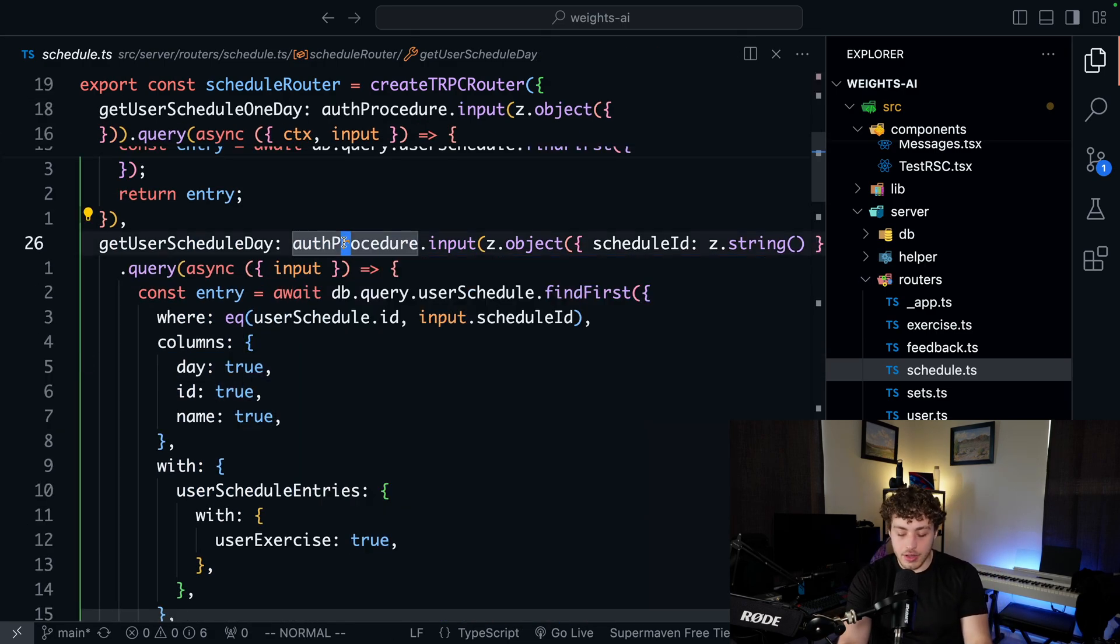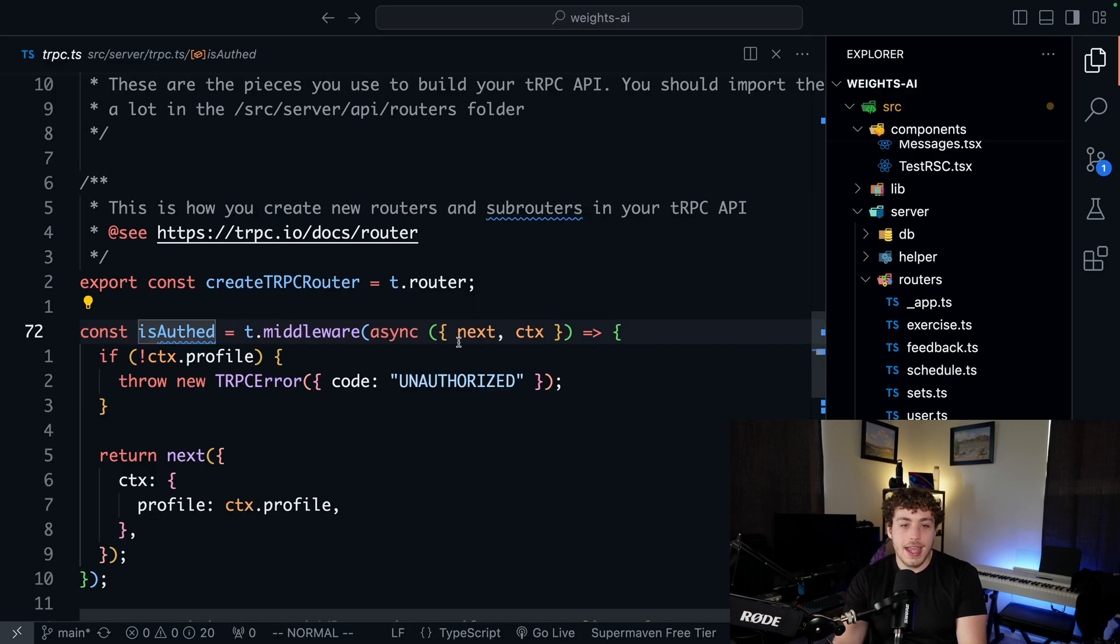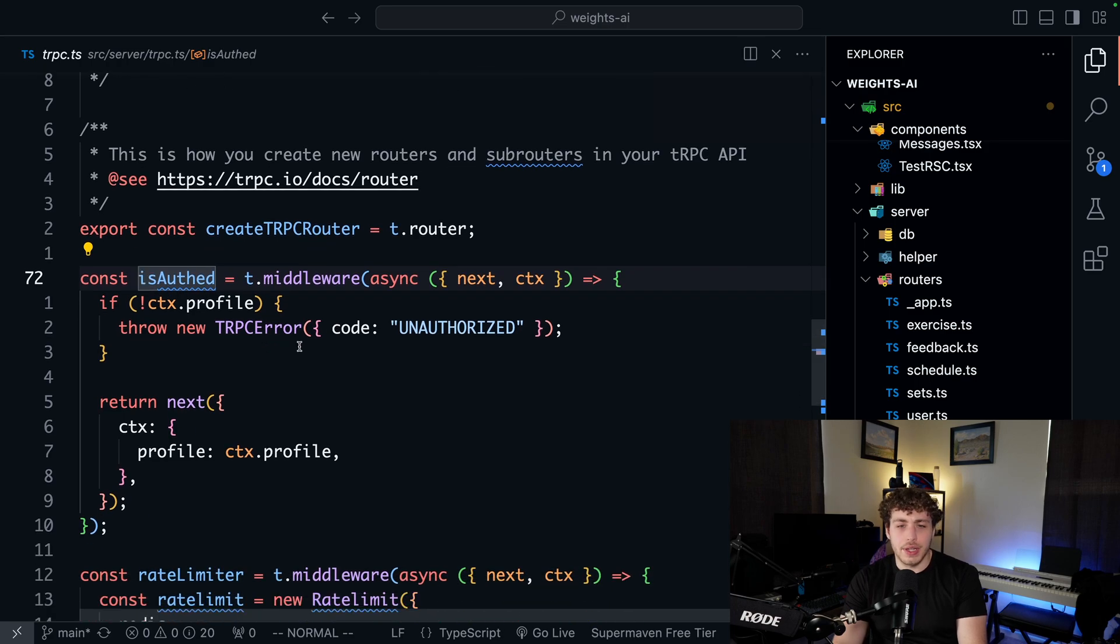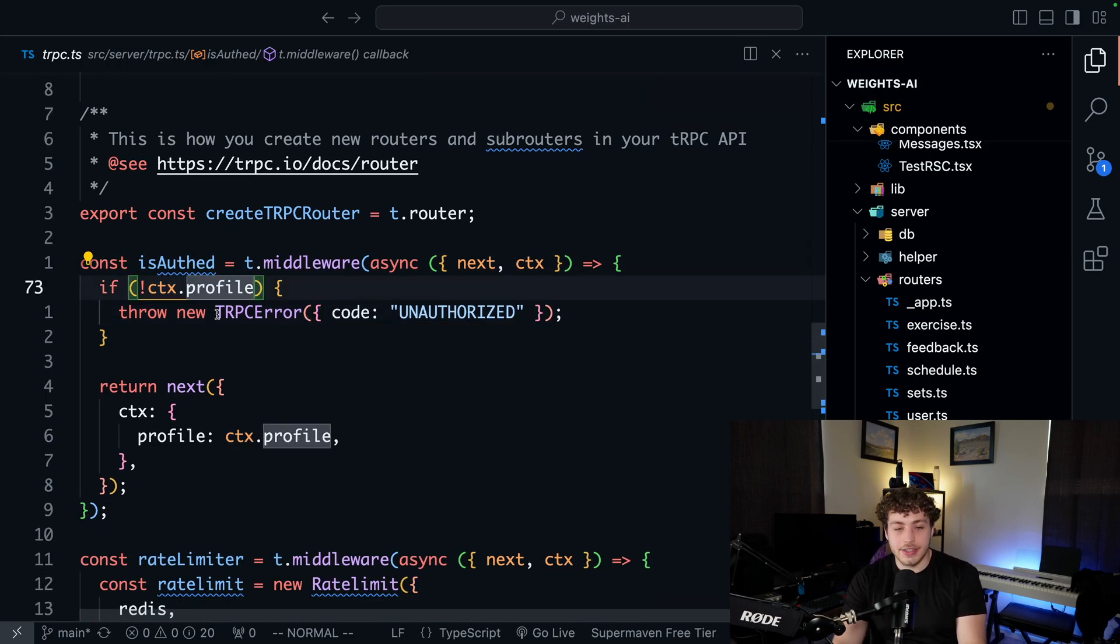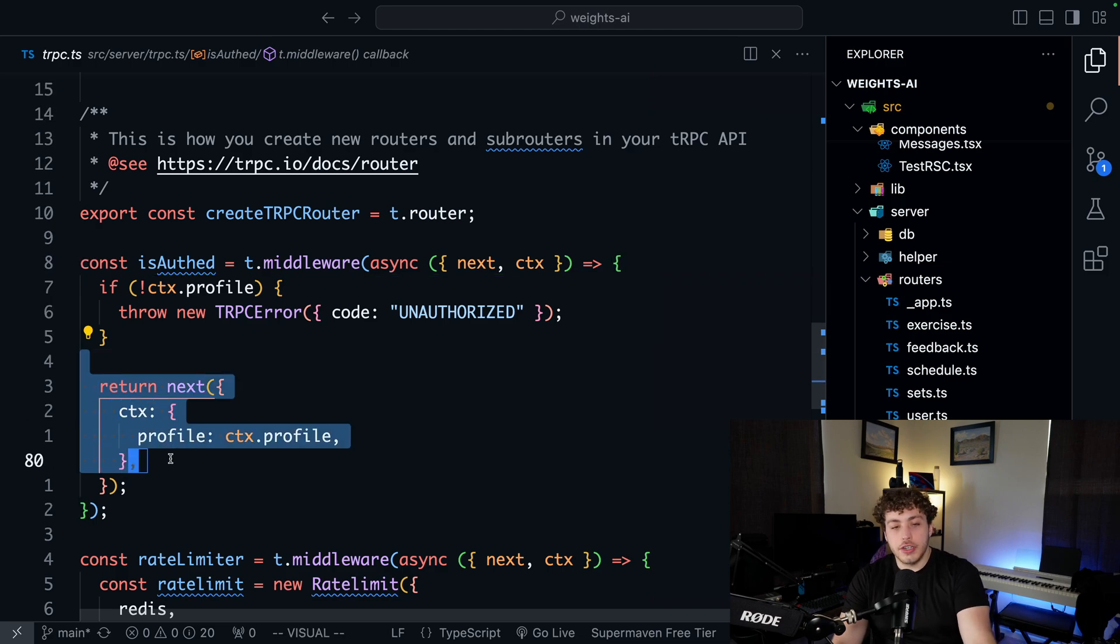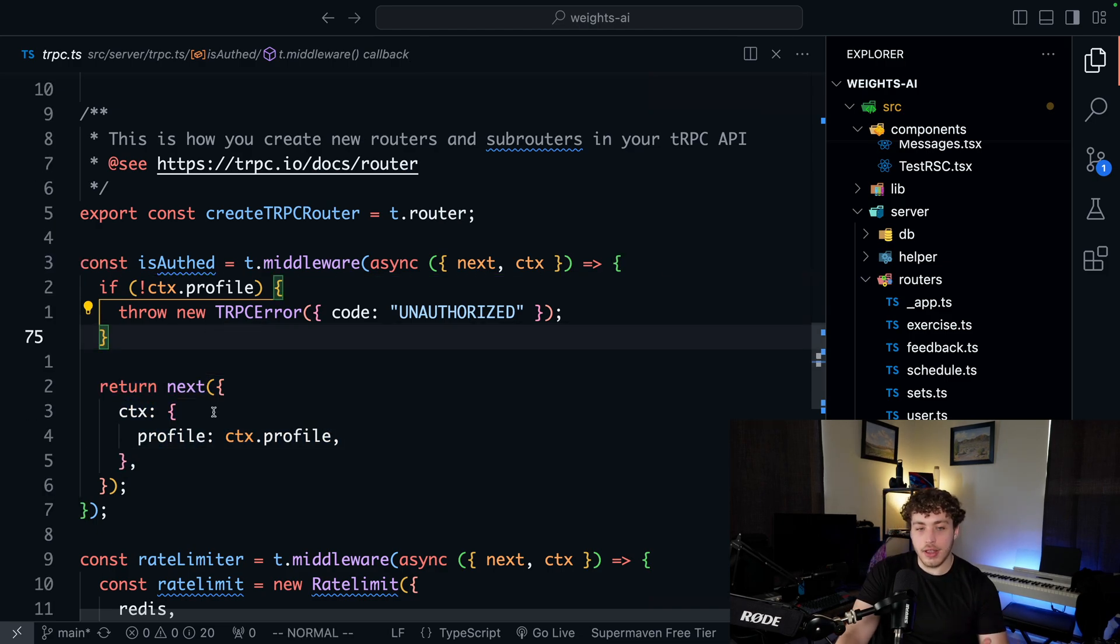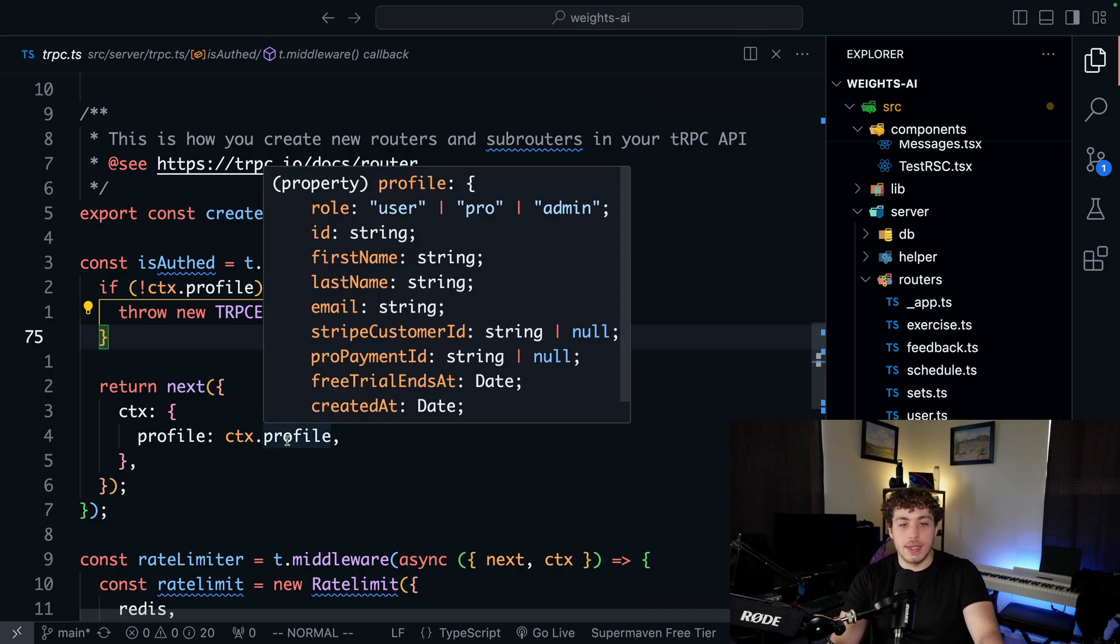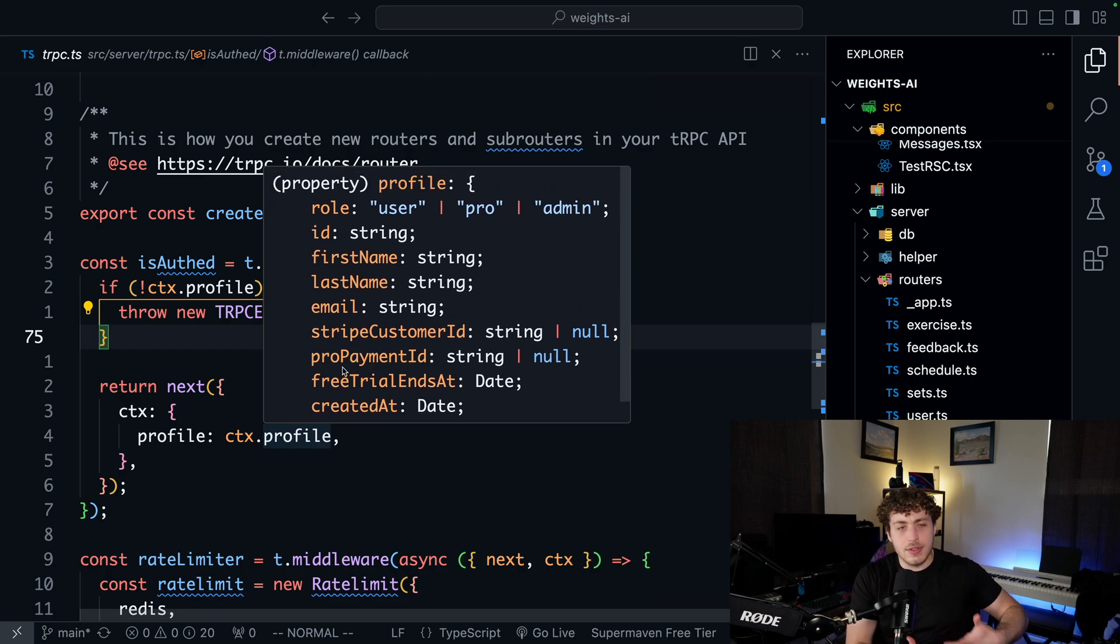If we look at this auth procedure itself, we go in here, this auth procedure is using this isAuth function. This isAuth function is just going through and checking like, hey, do we have our context.profile? And if we do, we return the next function. But what we're doing here is we're resetting the profile object on our context to not be potentially undefined. We're setting it to be like, hey, we know that the user has a profile now and you can handle that accordingly.